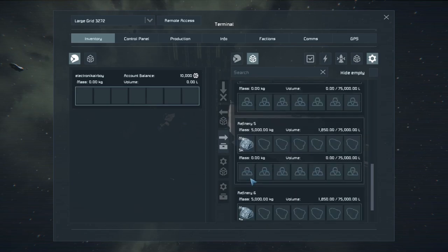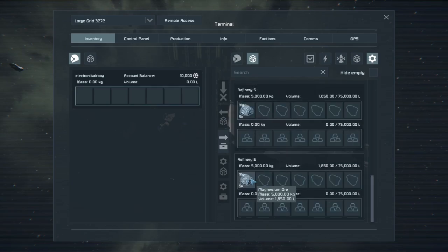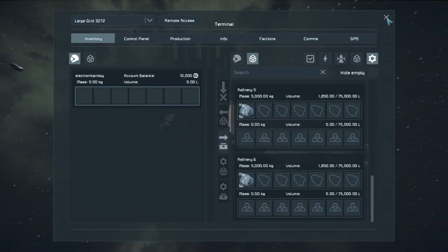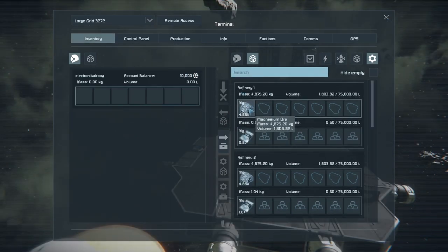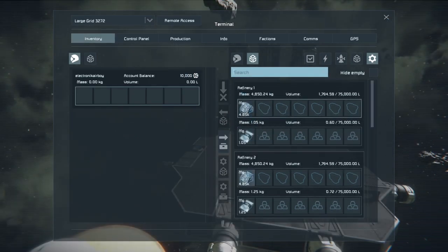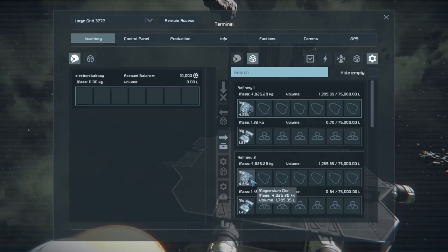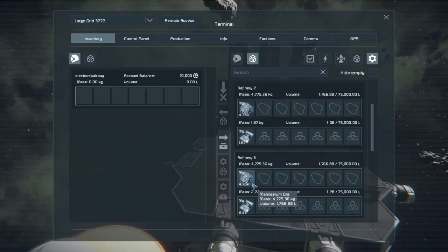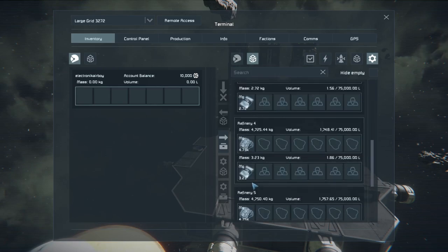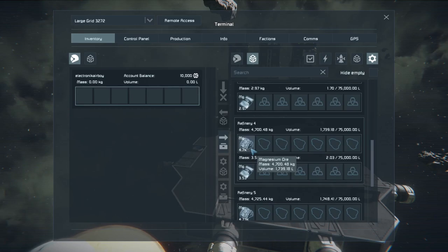Refinery 6 is just a test base. It's basically like setting a standard for Refinery 1. As you can see, we're already starting to produce magnesium. And if you look closely, the numbers are slightly different from each other.